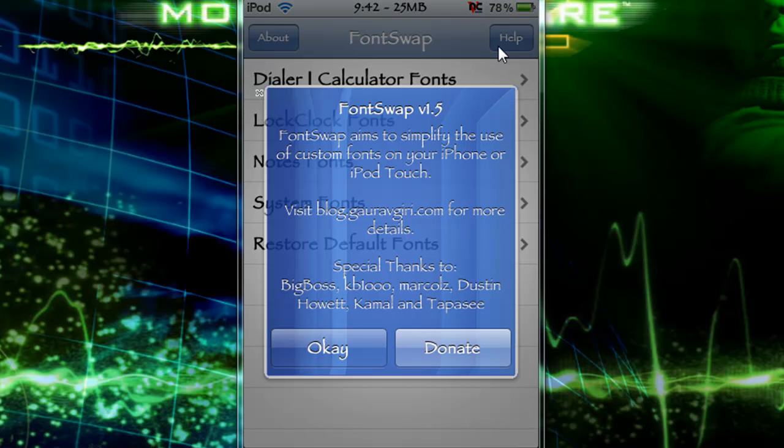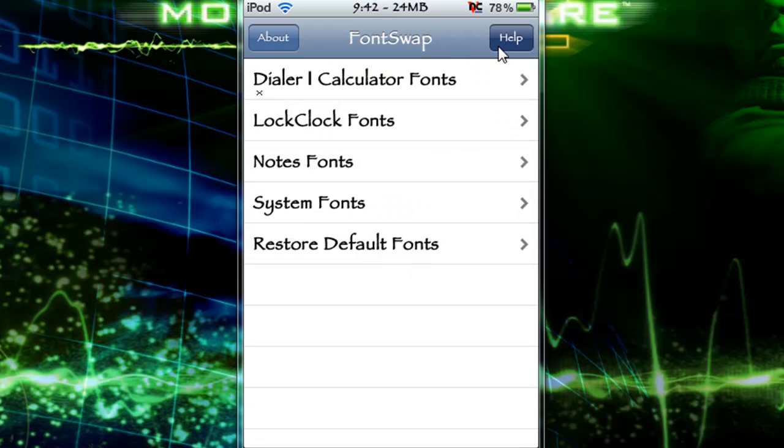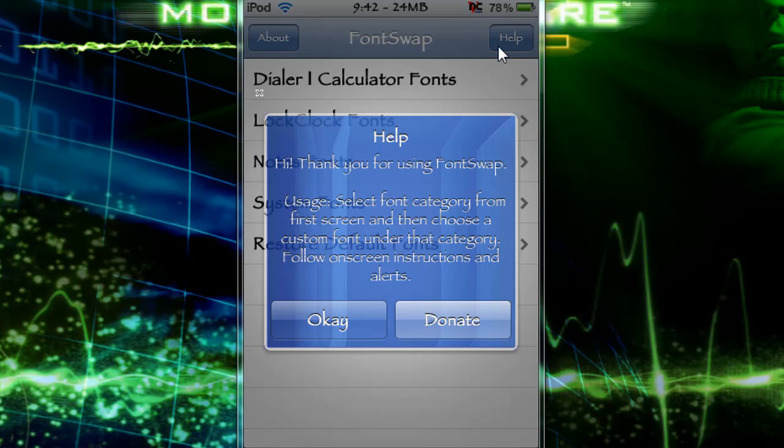But here's an about section, version 1.5, and it's hosted by Big Boss. There's the option to donate, and this just tells you how to use it. You can select a category from the first screen and then choose a custom font under that category, and follow on-screen instructions and alerts.